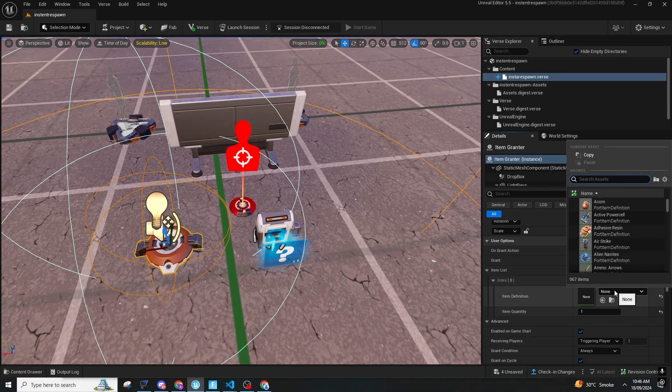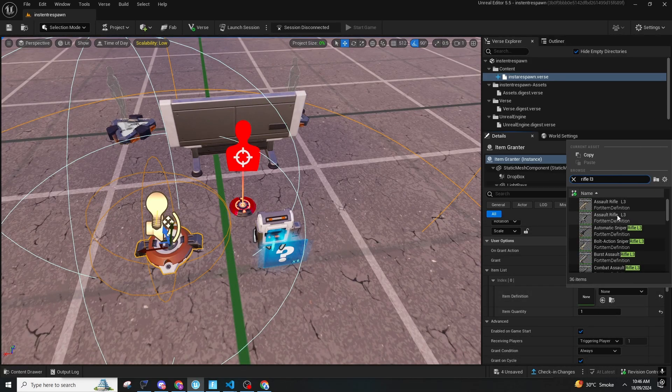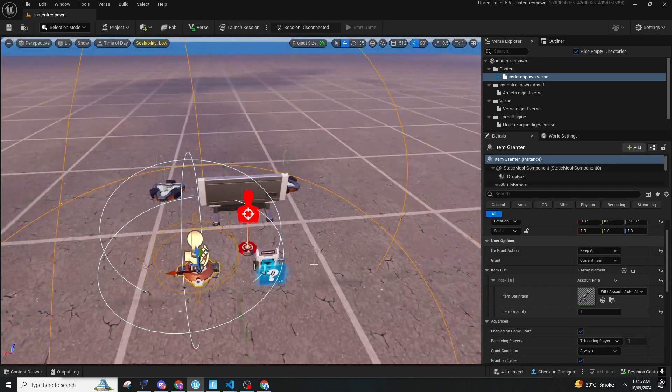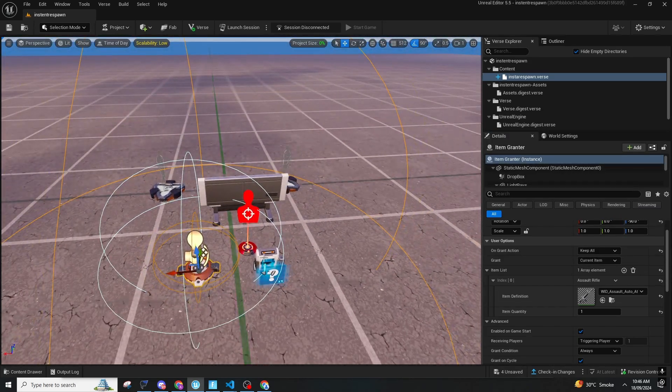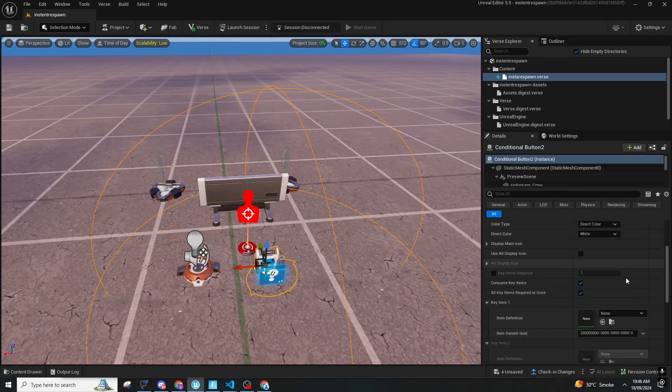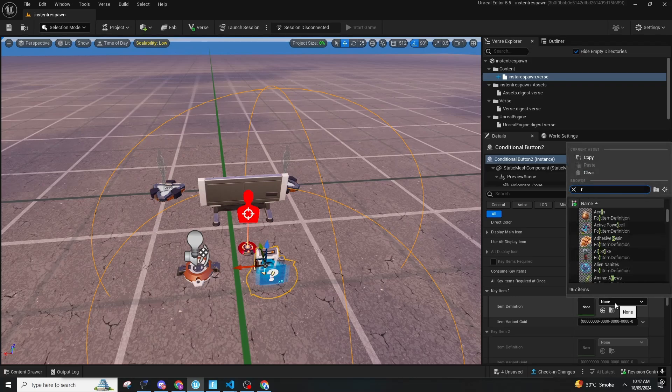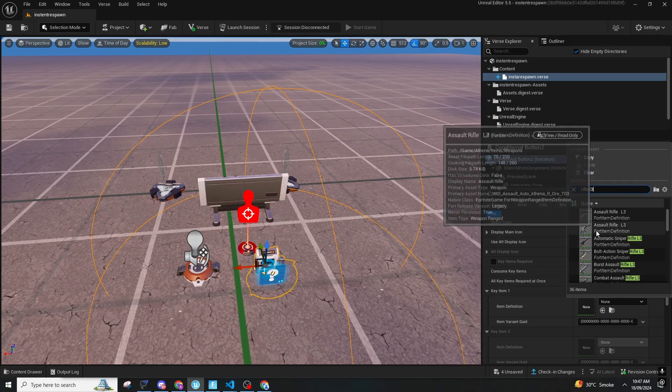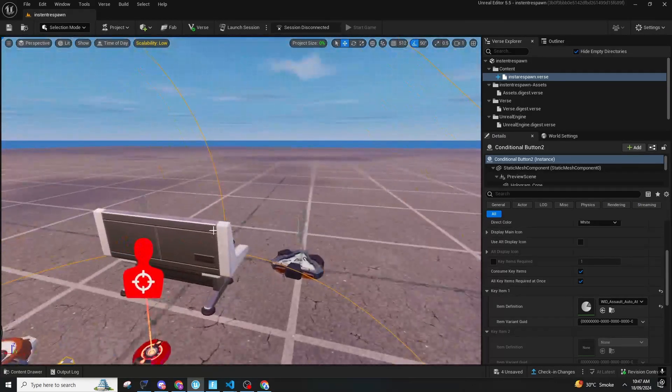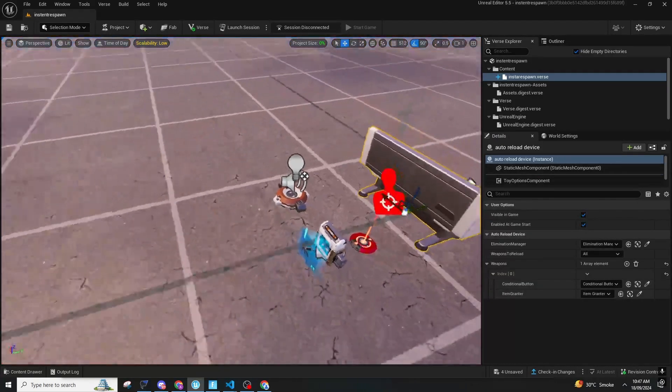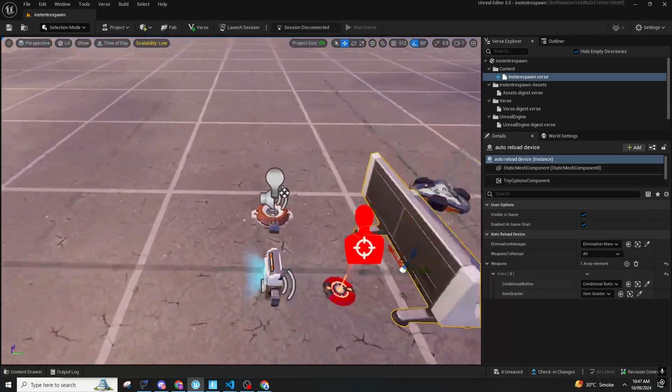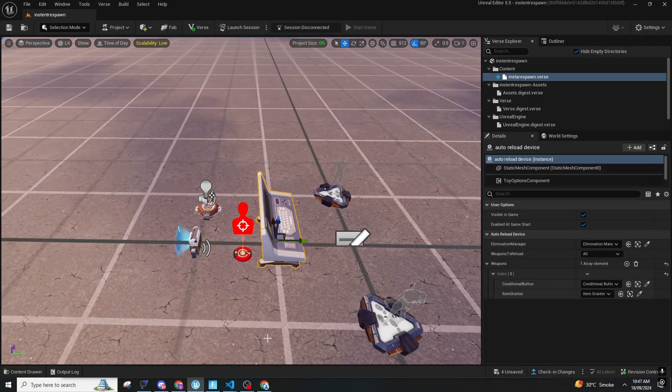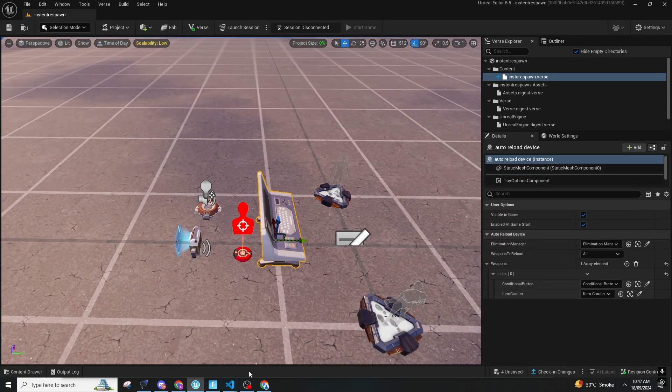Let's say we want to add a rifle that is a rare one, so we'll add a rifle L3. Make sure you add the same thing in conditional button, and that is it. You don't need anything else. That is it for this one.